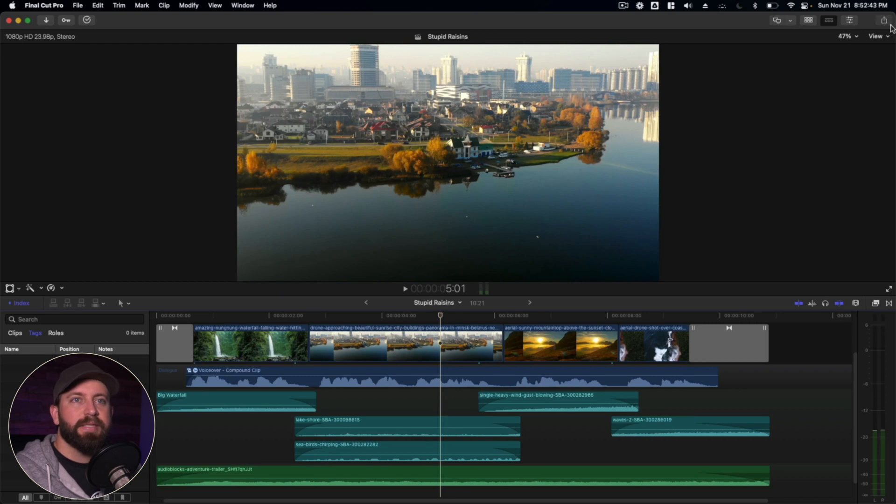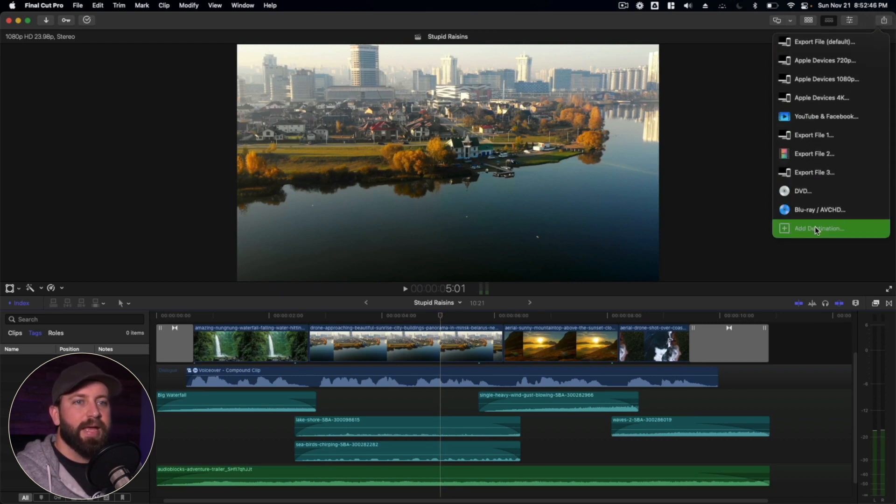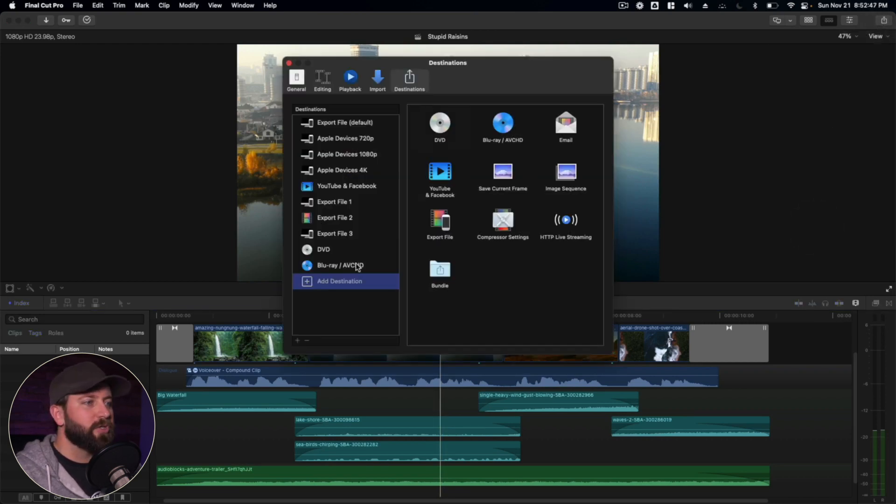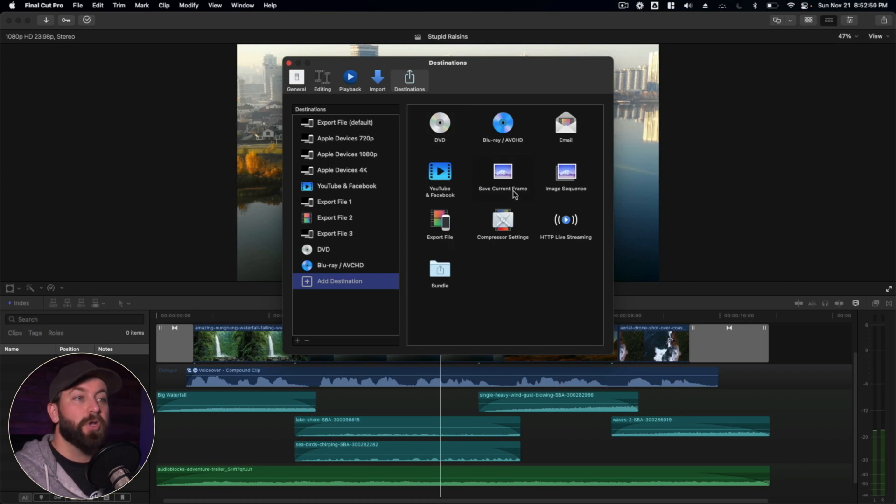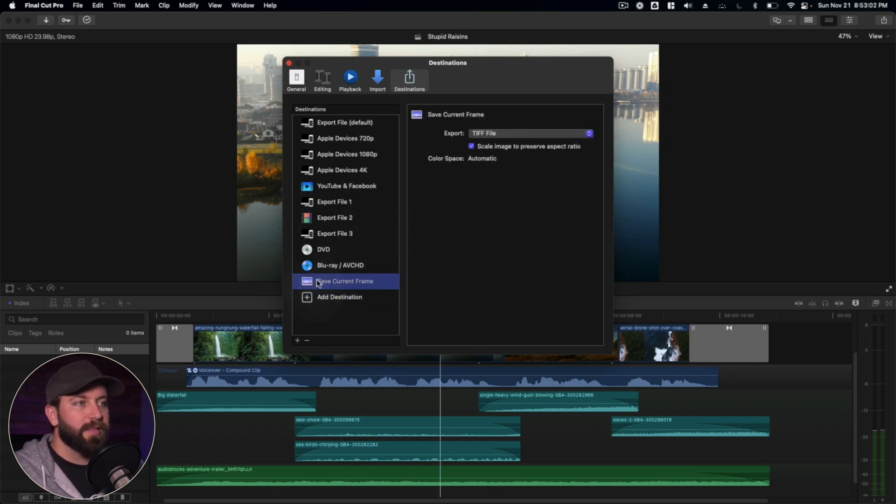And then we are going to go up to share. We got that spot selected. We're going to go up to share and add a destination. And in here, there's the option to save current frame. So we're going to click and drag this over.